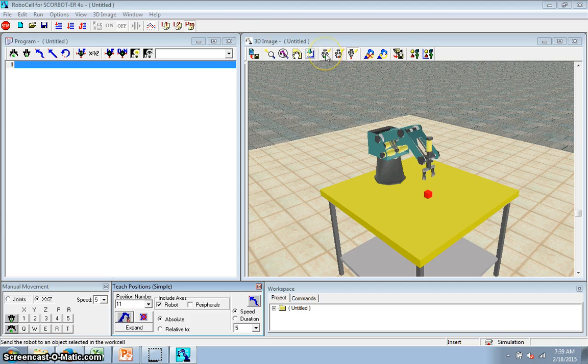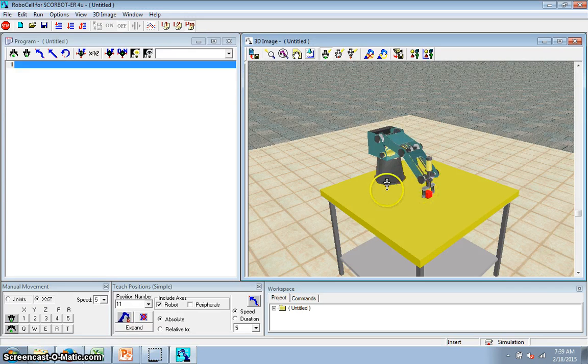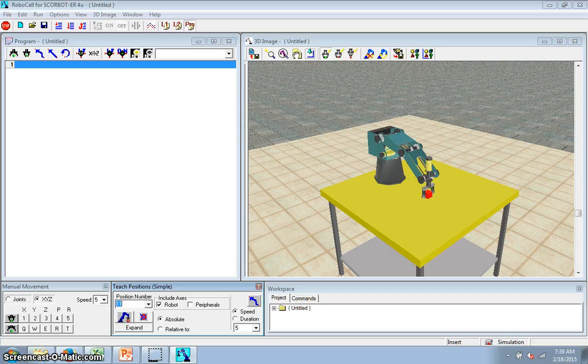And then I will have it go to the object. So I click that button, click the block. Now it's at it. I'm going to call that position 1, teach.